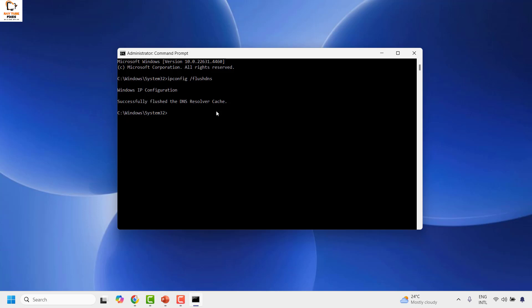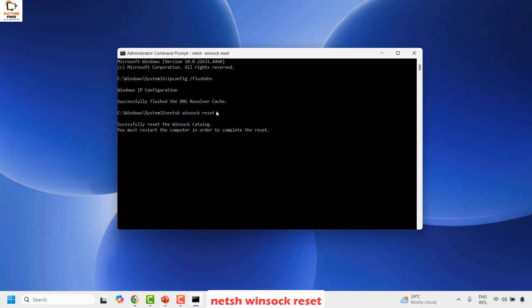Once this is done, the next step is to reset your Winsock settings. Run the command: netsh winsock reset and hit Enter. You will see a message saying 'Successfully reset the Winsock catalog' and that you must restart your computer.